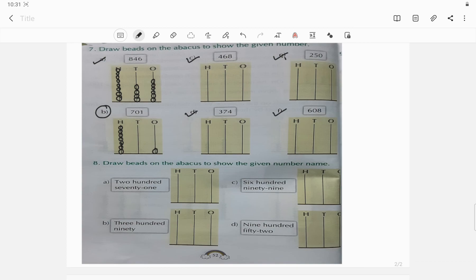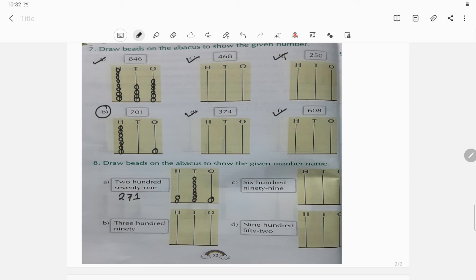Question 8 says: draw beads on the abacus to show the given number name. Here it is given only the number name, so please convert the number name into a numeral first — it will be easy to count and draw the beads. So for example: two hundred seventy-one is 271. In the ones place it will be 1 bead. In the tens place: one, two, three, four, five, six, seven beads. In the hundreds place it will be 2 beads. Similarly, questions b, c, and d — please do by yourself.